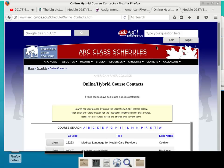The client is the browser itself generating the HTTP — hypertext transport protocol — request to the server at www.arc.losreels.edu. The server receives the request, sees it needs a particular document, goes through its file system, goes to schedule/online_contact.htm, finds that file, and that entire file is replied back to the browser as a response.